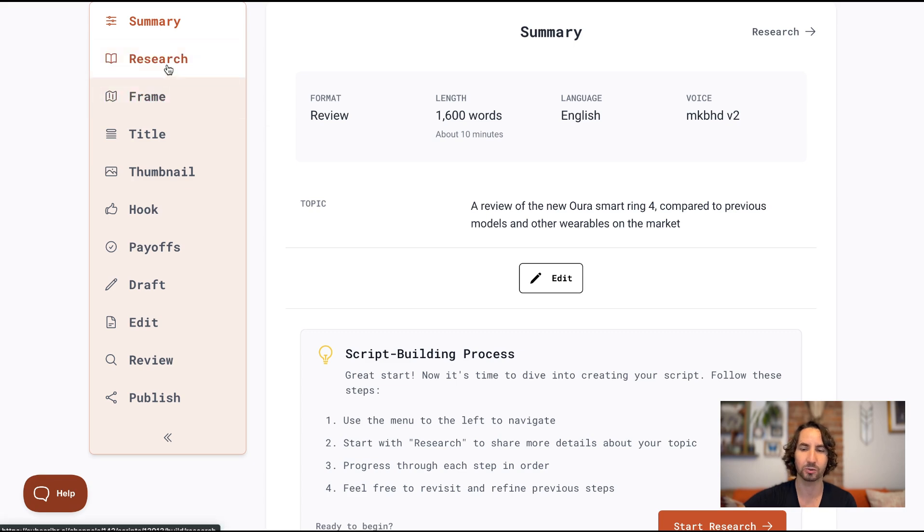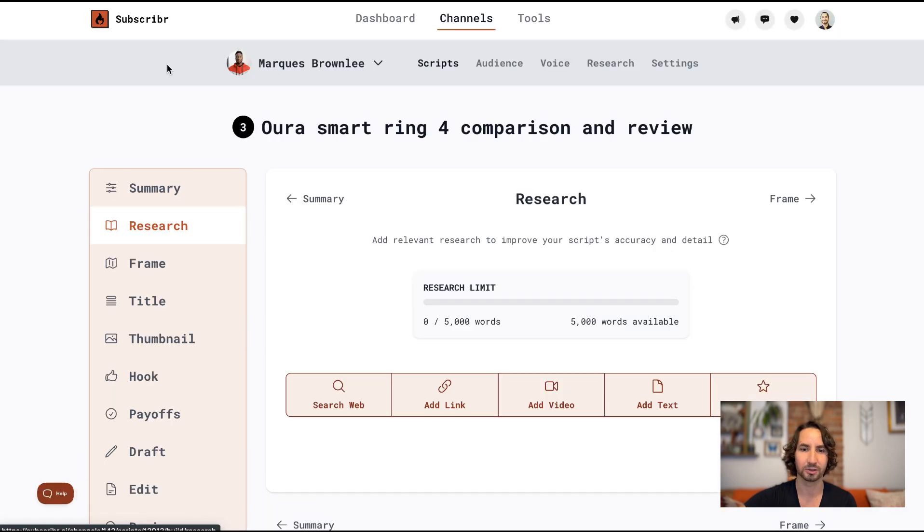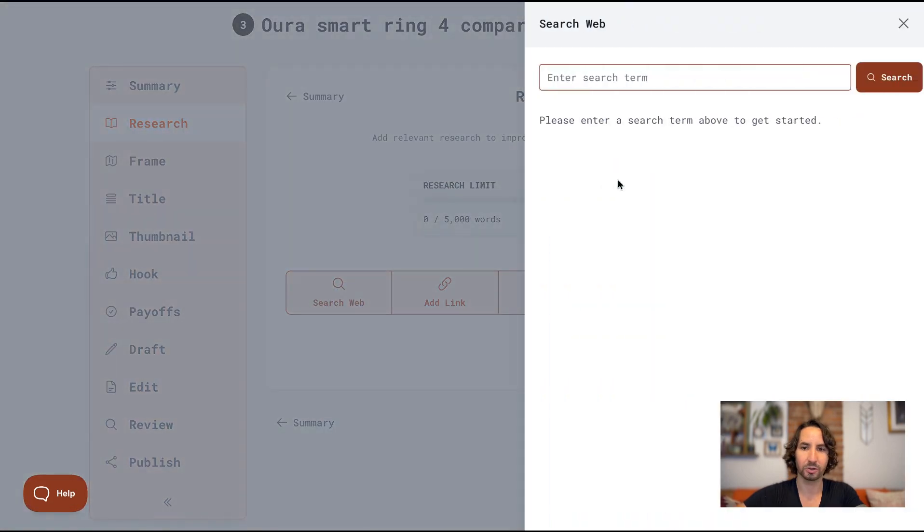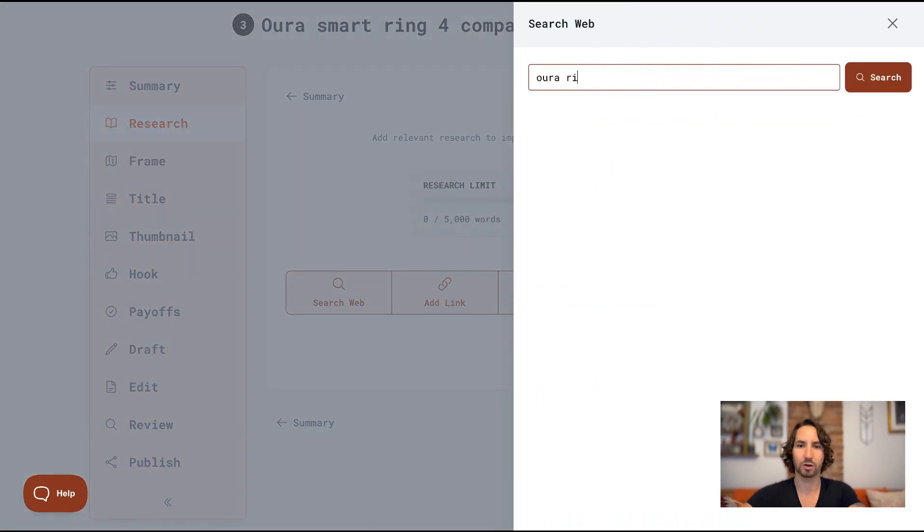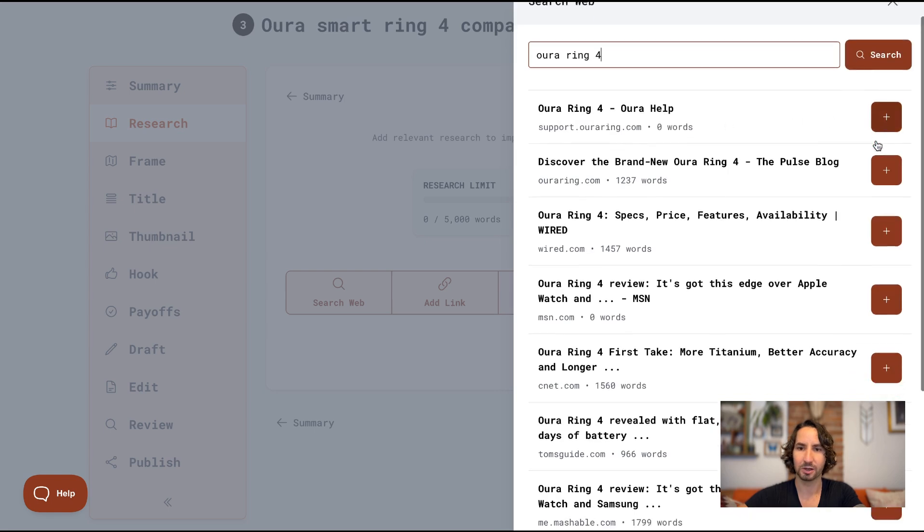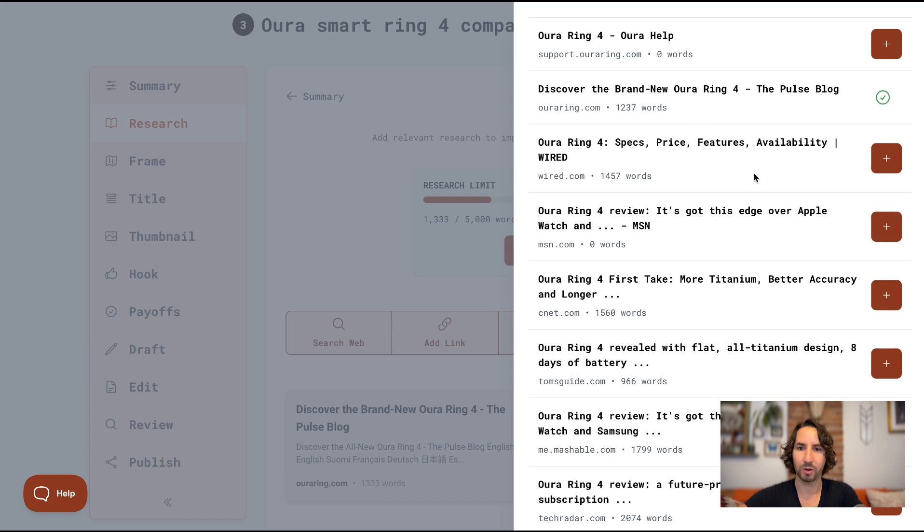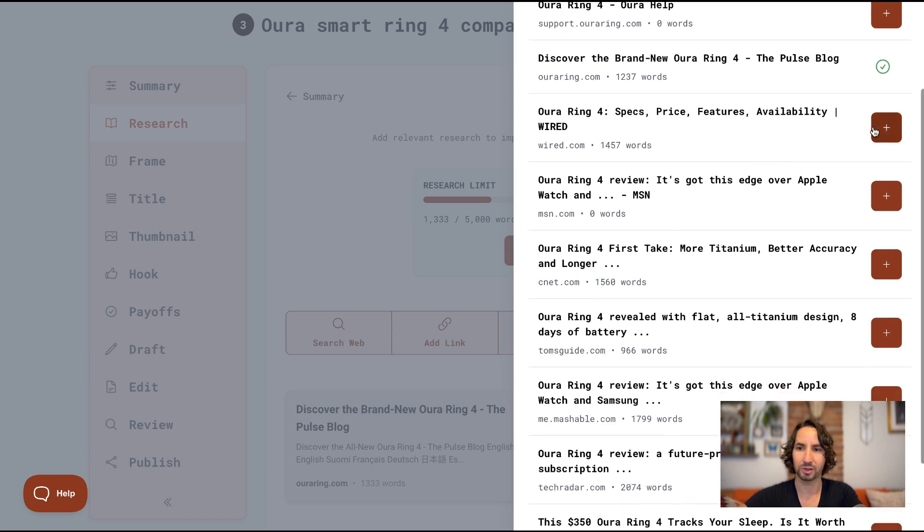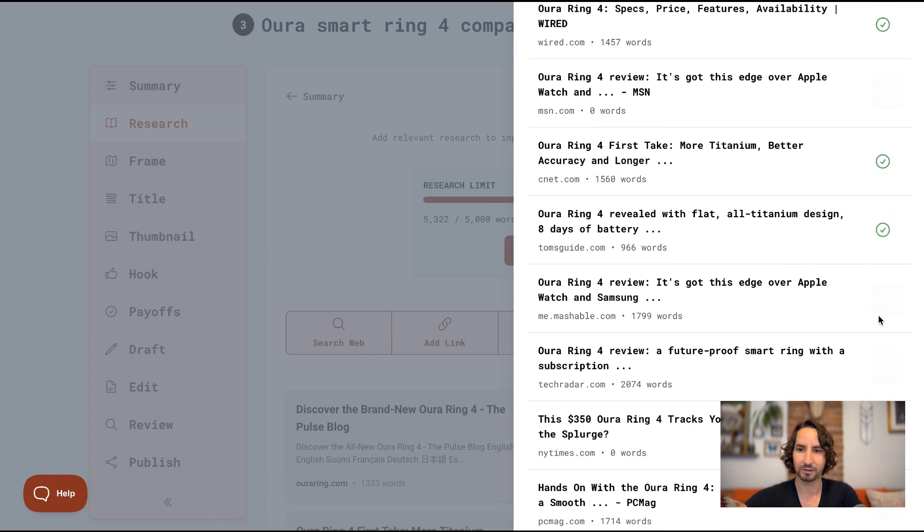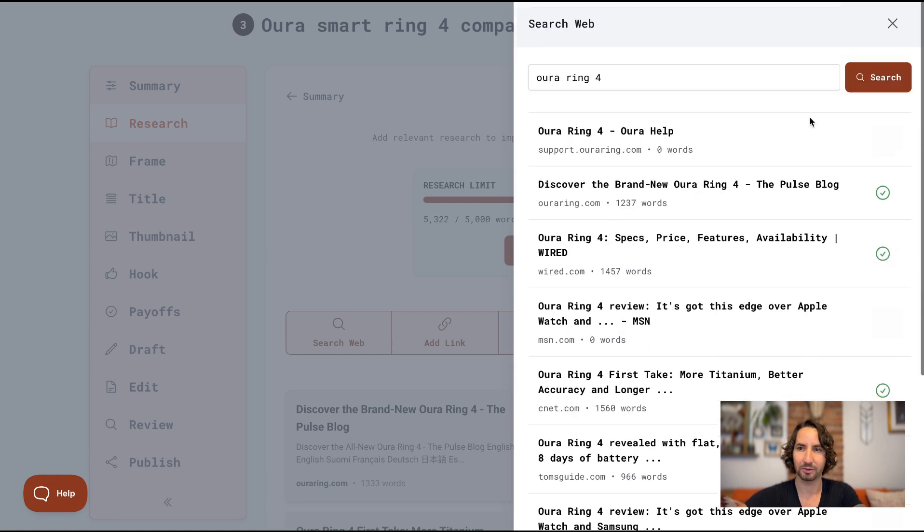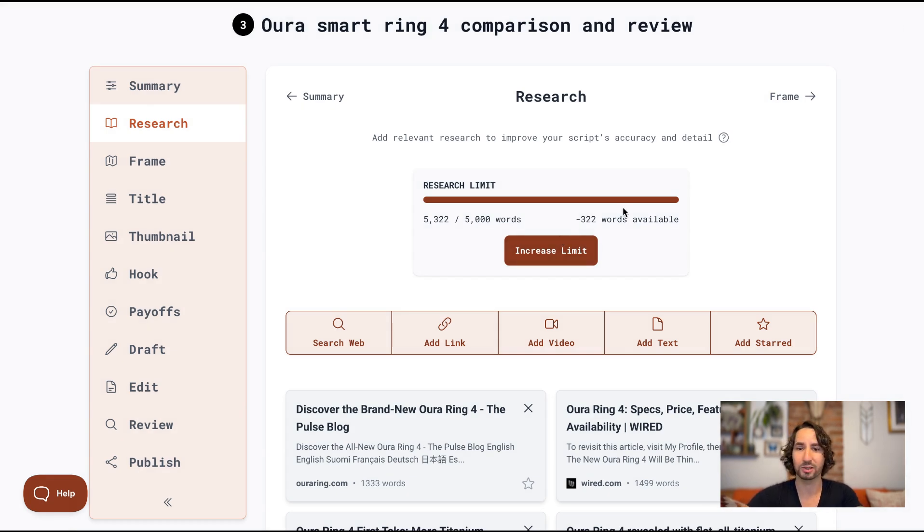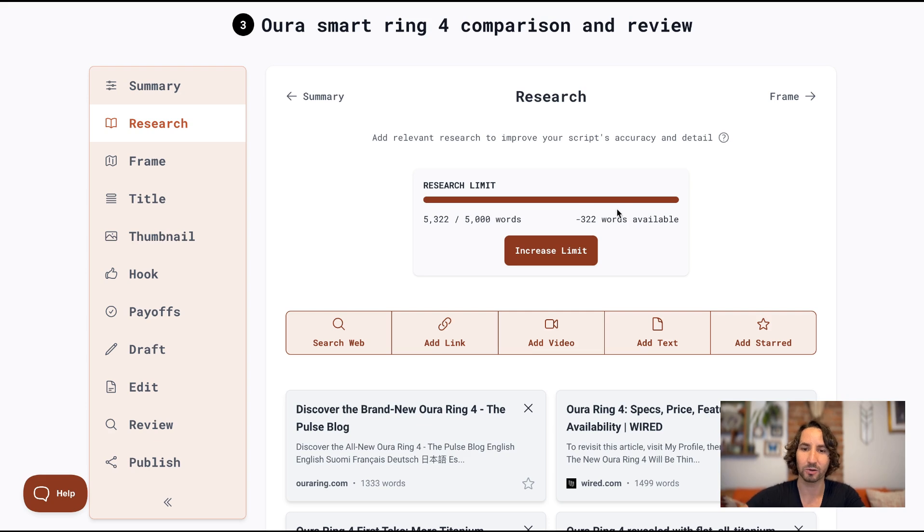For adding research, what I want to do is search for Aura Ring 4. And I'm going to go ahead and just find some reviews. So here's, there are blog posts about it. Here's a Wired article. Here is a CNET article. Tom's guide. So that's some research here. Now, you'll notice that we didn't have to pick the research on the first step. That's because you might really want to think about this, how much research to add. You can now do it from this page.